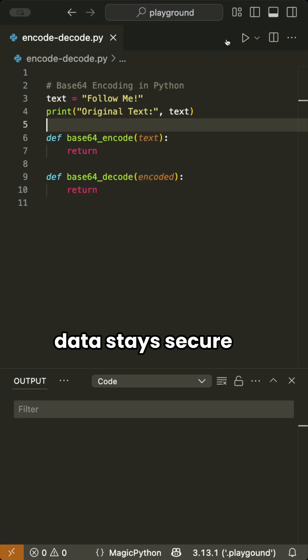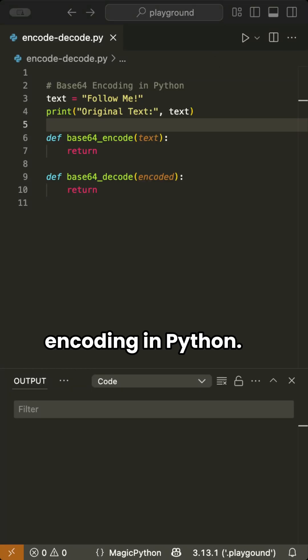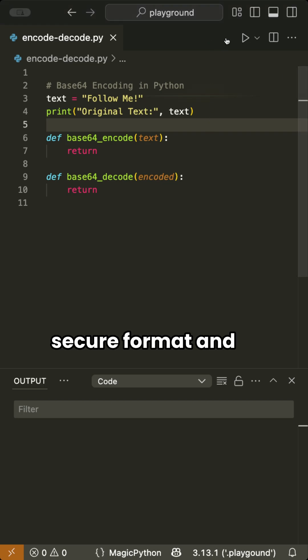Ever wondered how data stay secured during transmission? Let's explore Base64 encoding in Python, a simple way to convert text into a secure format and back.